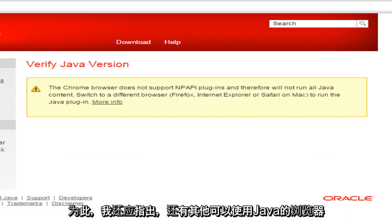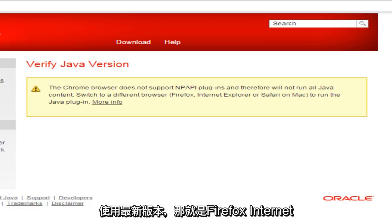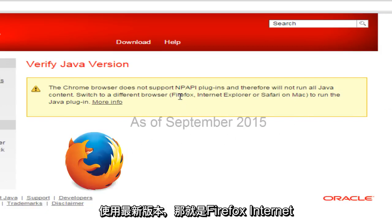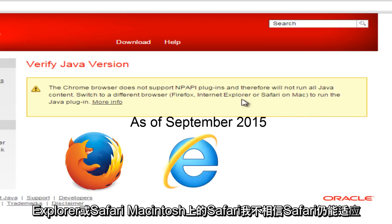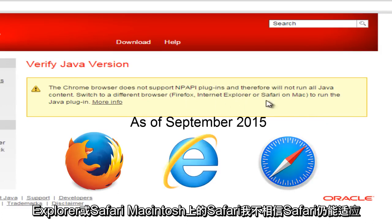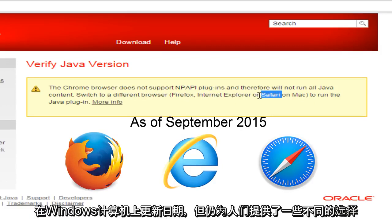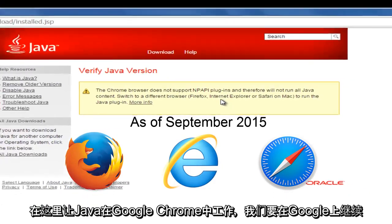But before I do this, I should also state that there are other browsers that you can use Java with the most up to date versions. And that would be Firefox, Internet Explorer, or Safari. Safari on Macintosh. I don't believe Safari is still kept up to date on Windows computers, but it's still giving people some different options here.